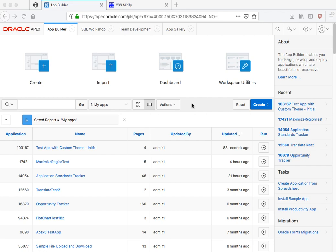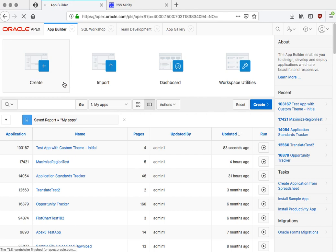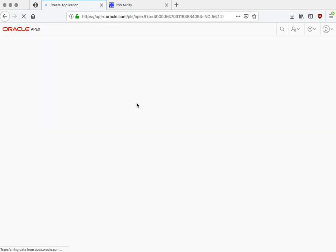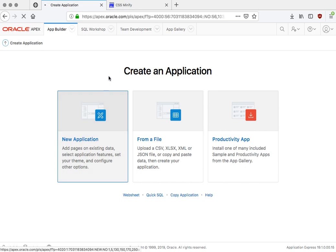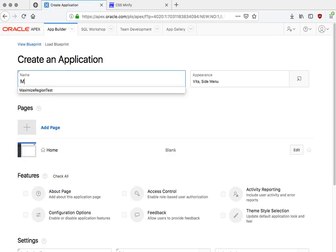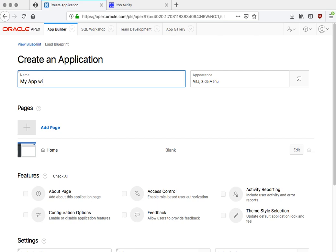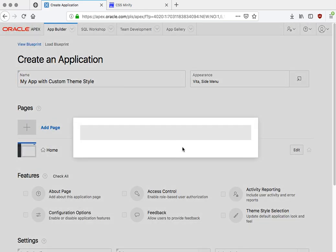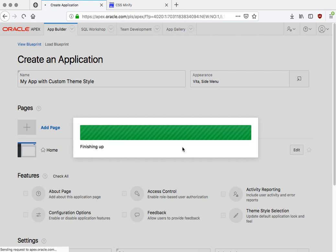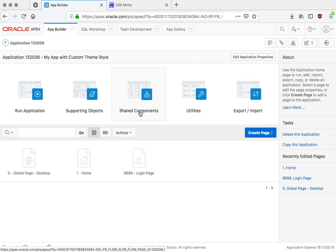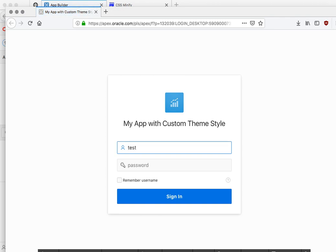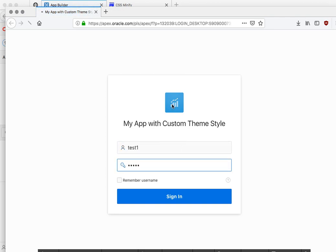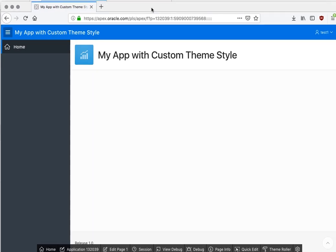In this video, I'm going to talk a little bit about Apex theme styles and related performance. So let's start by just creating a simple new application. We just need an application with one page, so let's call it My App with Custom Theme Style and create.